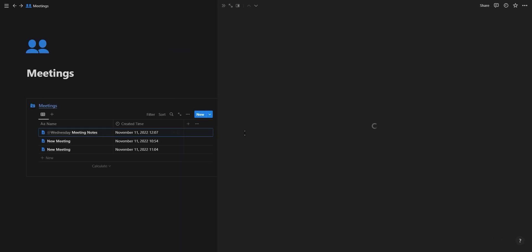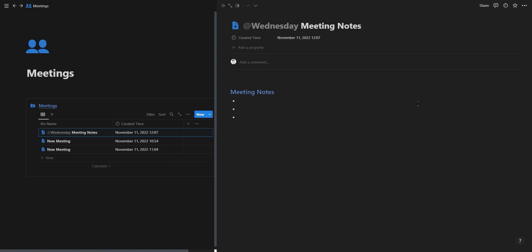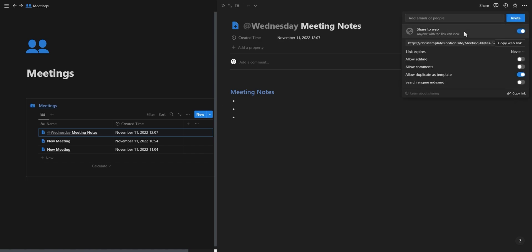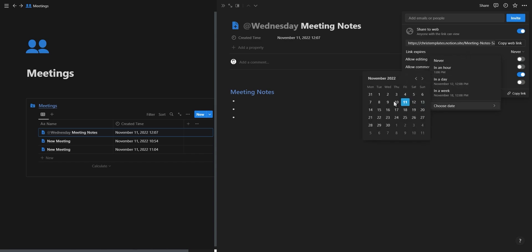Another tiny feature is auto-expiring public pages. When you share a page to the web, you now have the option to set if you want the page link to expire in an hour, in a day, in a week, or you can choose your own date.